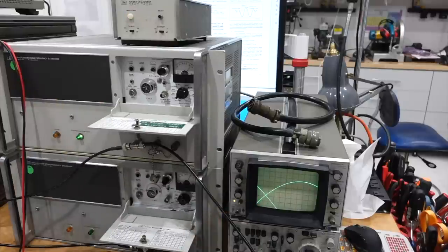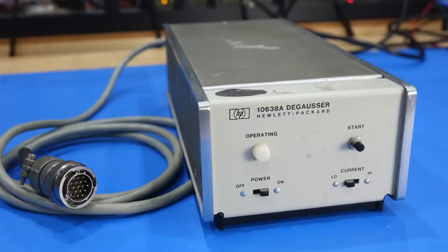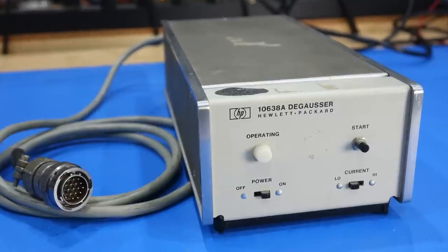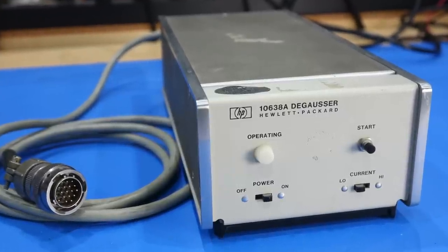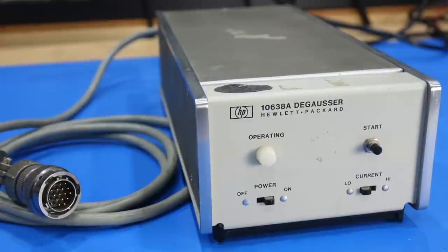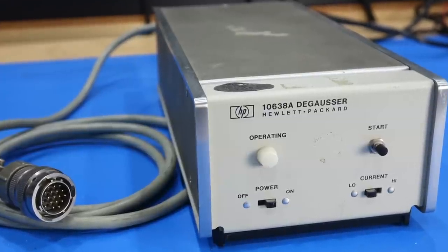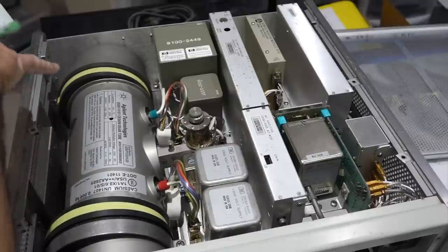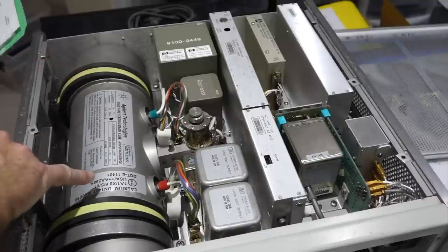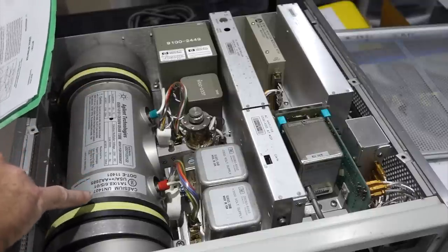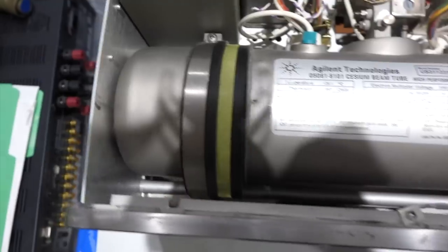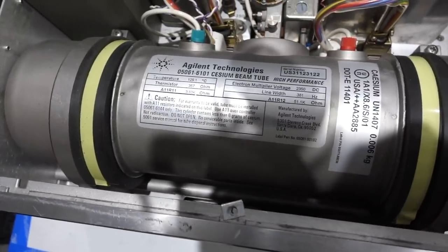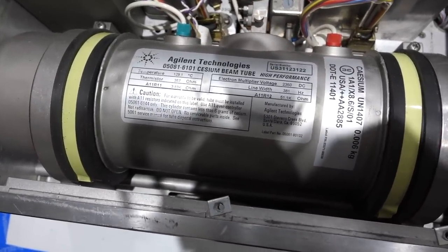However, before we can do that, we need to revive this very special instrument, the HP 10638A degausser, which is called for in the procedure. It's super specific. It's only used with the HP 5061B clocks with the high performance tubes, which is what we have.